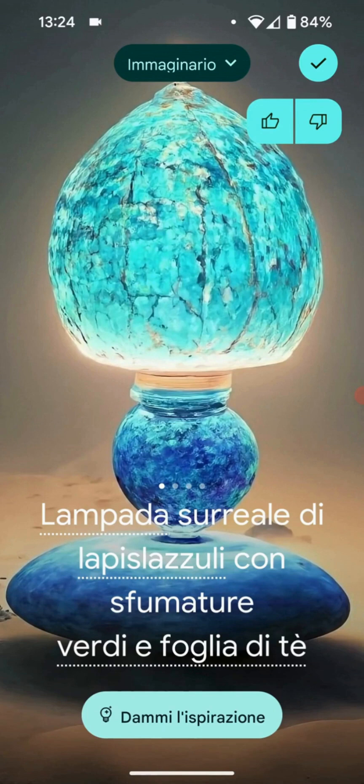The only thing that cannot be accomplished at the moment is the export of these wallpapers, or for example the addition of more choices beyond those provided by Google's existing options.